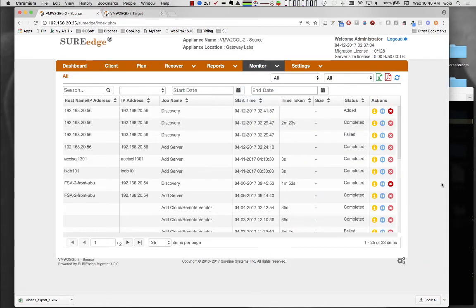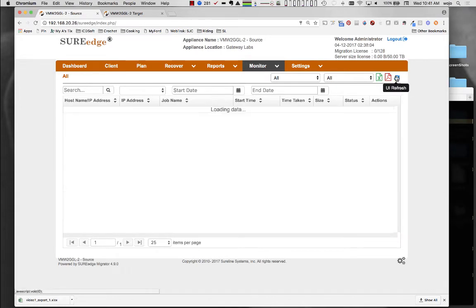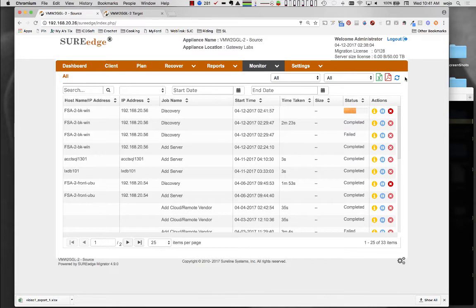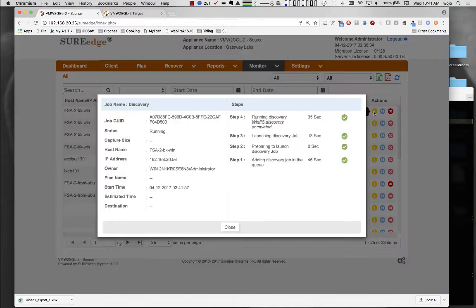The discovery process is tracked as a job, as are all operations in Migrator. A job's progress can be monitored, and details about a job's operation can be displayed in the job tracking screen.